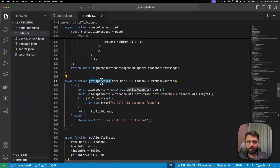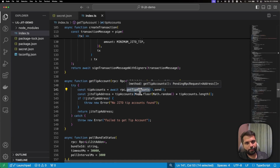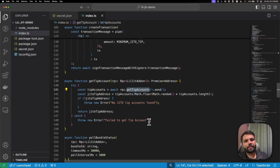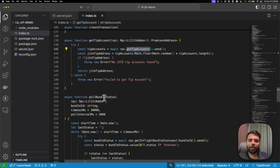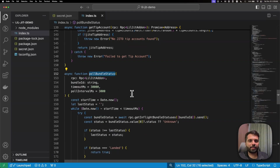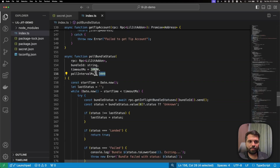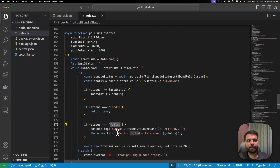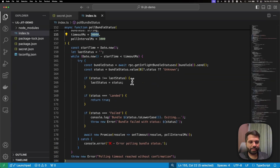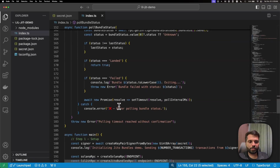The getTipAccount function calls the getTipAccounts method on the endpoint using the LilJIT RPC to retrieve various tip accounts and choose a random one to send our Jito tip to, which is used to execute our bundle. Then pollBundleStatus polls the bundle status using getInflightBundleStatuses every three seconds for up to thirty seconds, logging whether the bundle has landed, failed, or timed out.